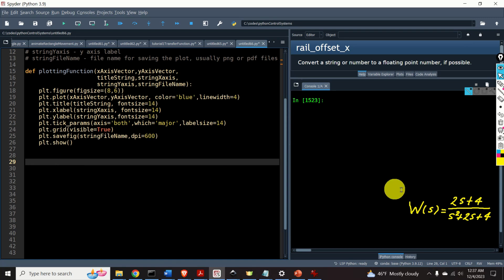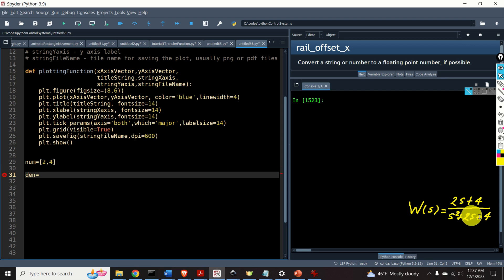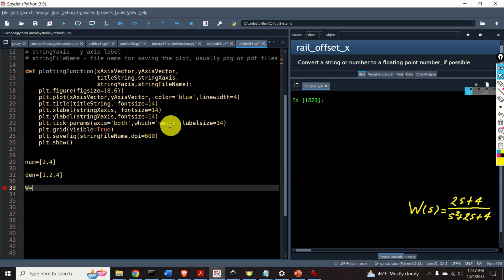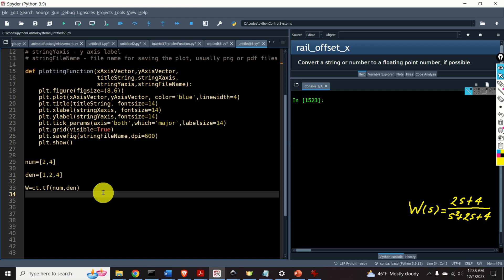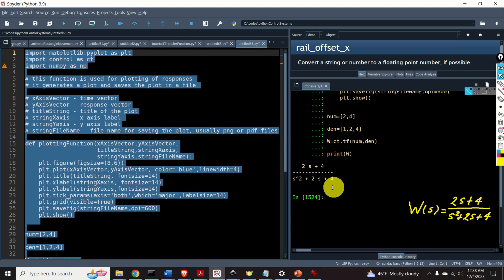Let's implement this transfer function in Python. First, the list called num is [2, 4]. Then the list den is [1, 2, 4]. Here's our transfer function defined with ct.tf, specifying the numerator and denominator. Let's run that, and finally let's print our transfer function. Here it is — perfect.